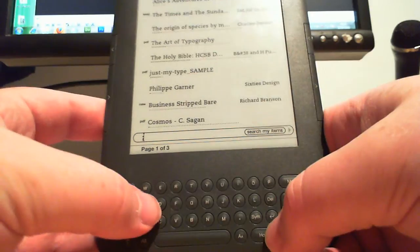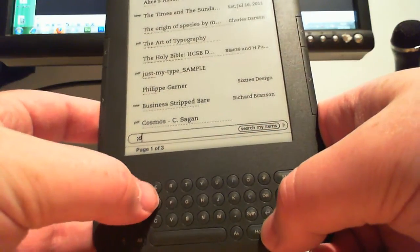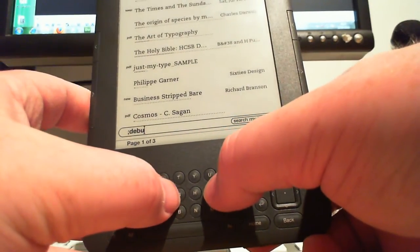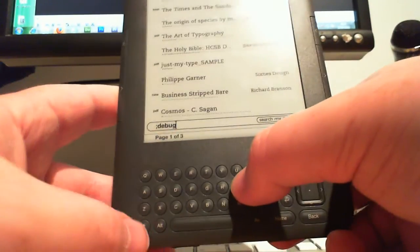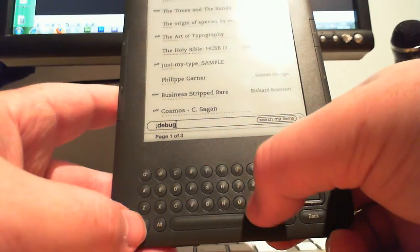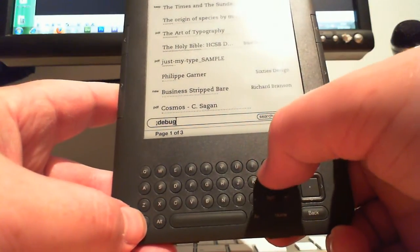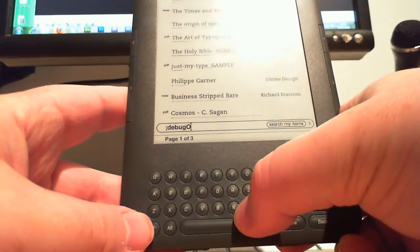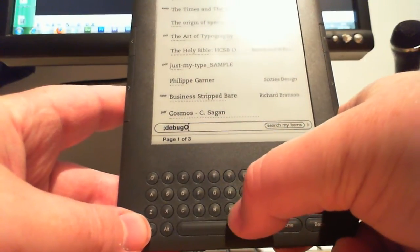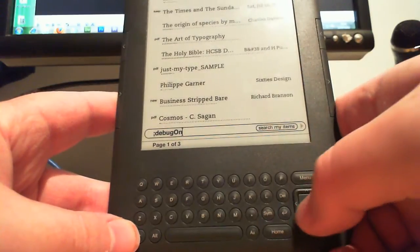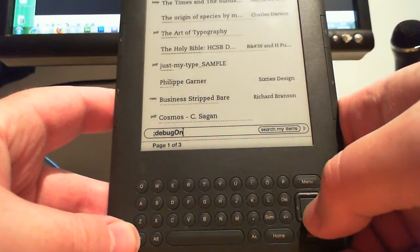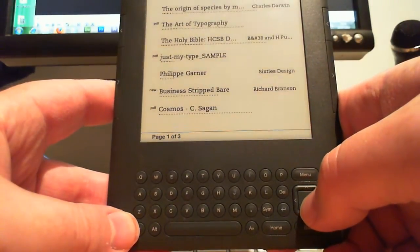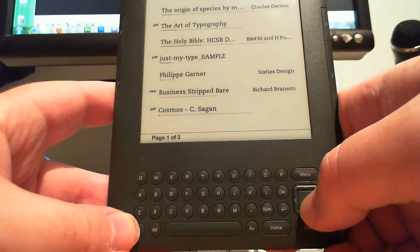Type in D-E-B-U-G, then hold down shift and type O, letter O, and then N, lowercase N. Press in the centre of the d-pad and now debug mode is on.